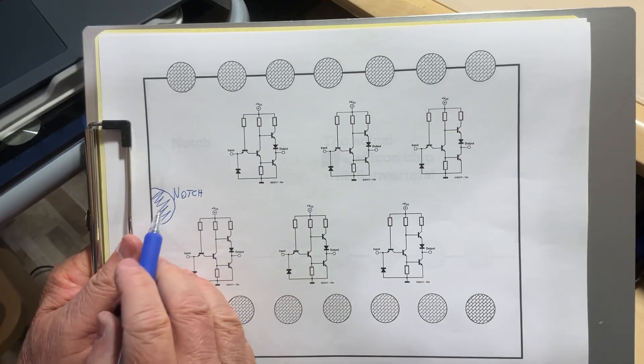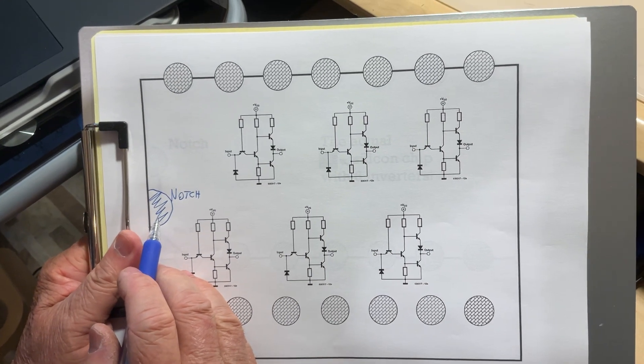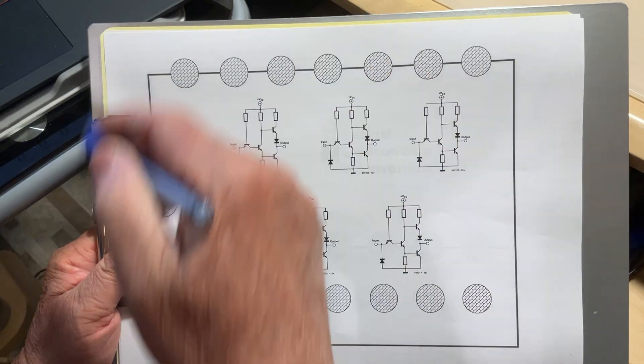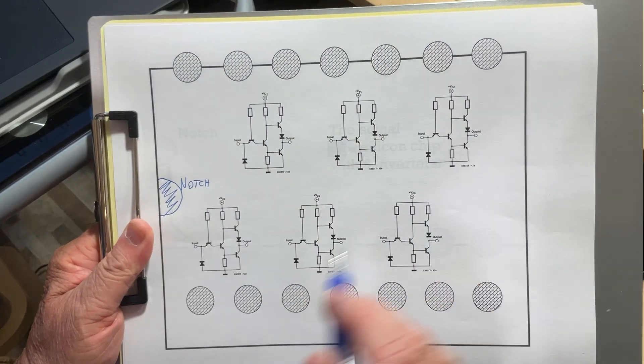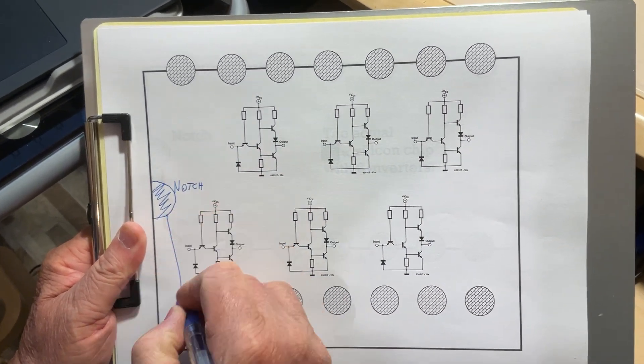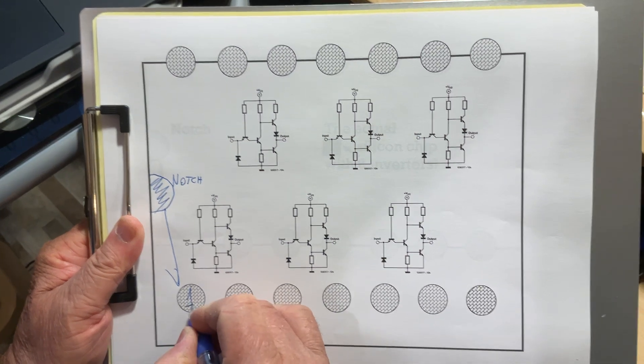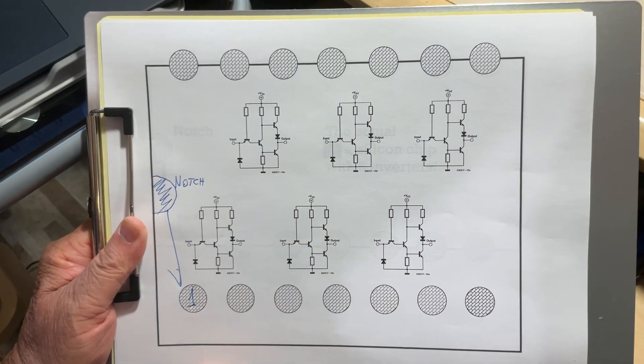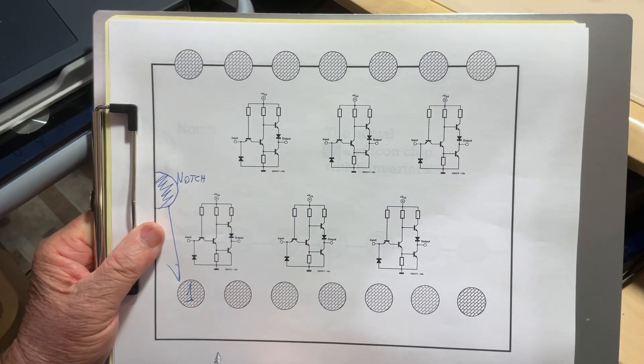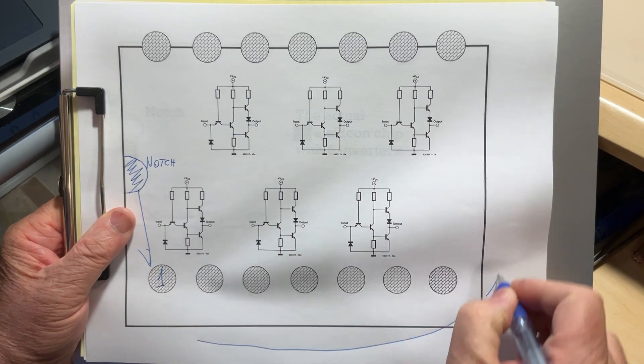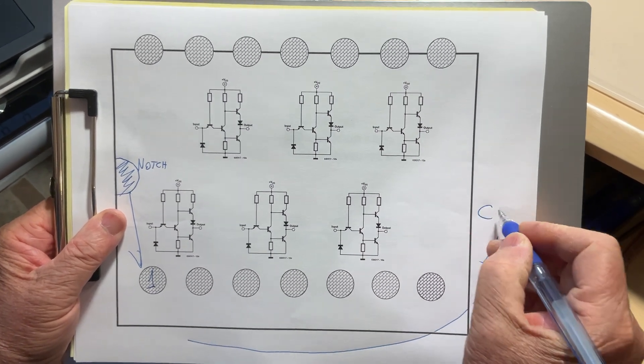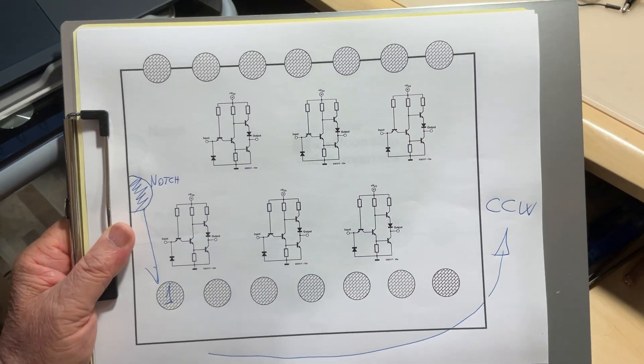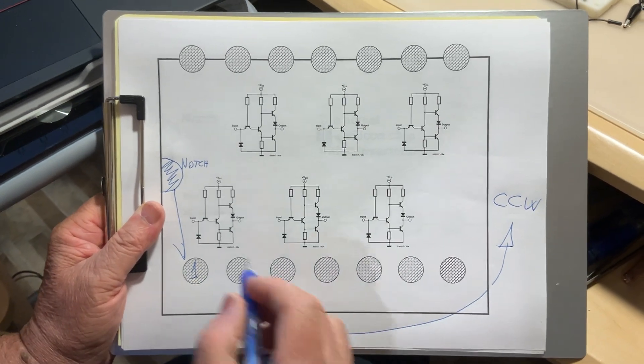In order to identify what inverter goes where, what you find on all packages is a little opening. When you take a look at it, you can clearly see it here on my left, this little opening. This is called a notch, and this is only for the purpose to identify what is pin number one in the total of 14 you have around the package.